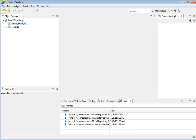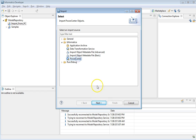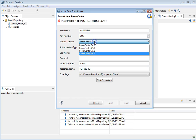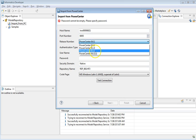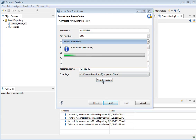To do this, click on File, then Import, select PowerCenter, and click Next. We need to provide the hostname, port, and the PowerCenter version from which we are going to import the objects. Provide the username, password, security domain, and the repository name, then test the connection to ensure there are no issues going further.